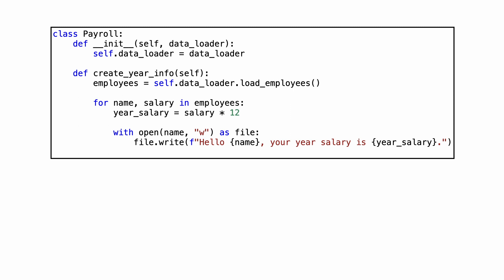But I'm not done yet. If you look at the code, you see more dependencies on the file system.